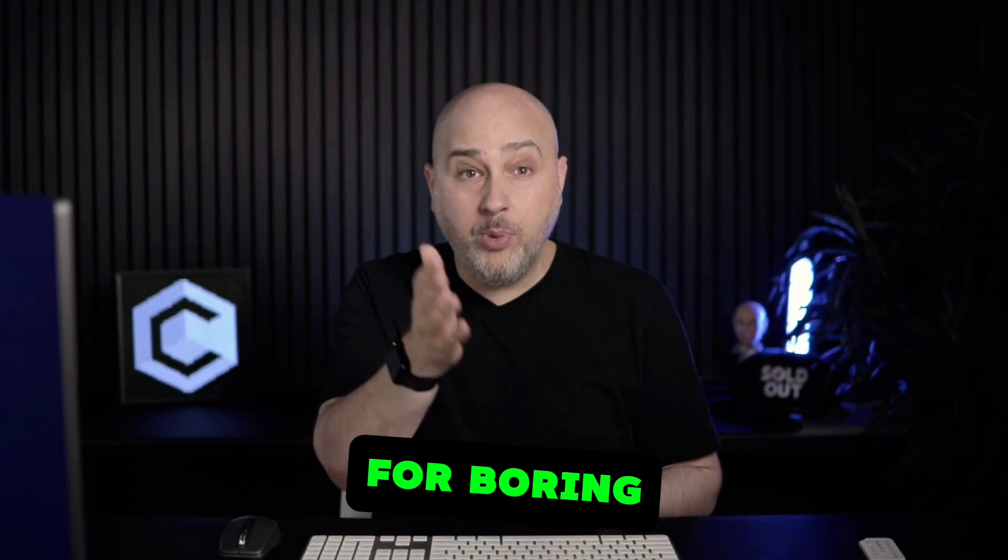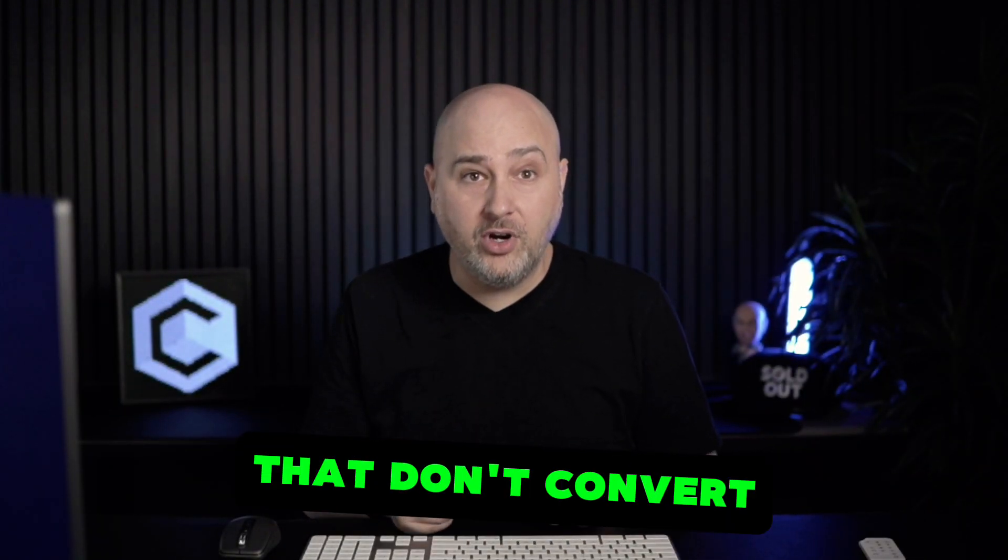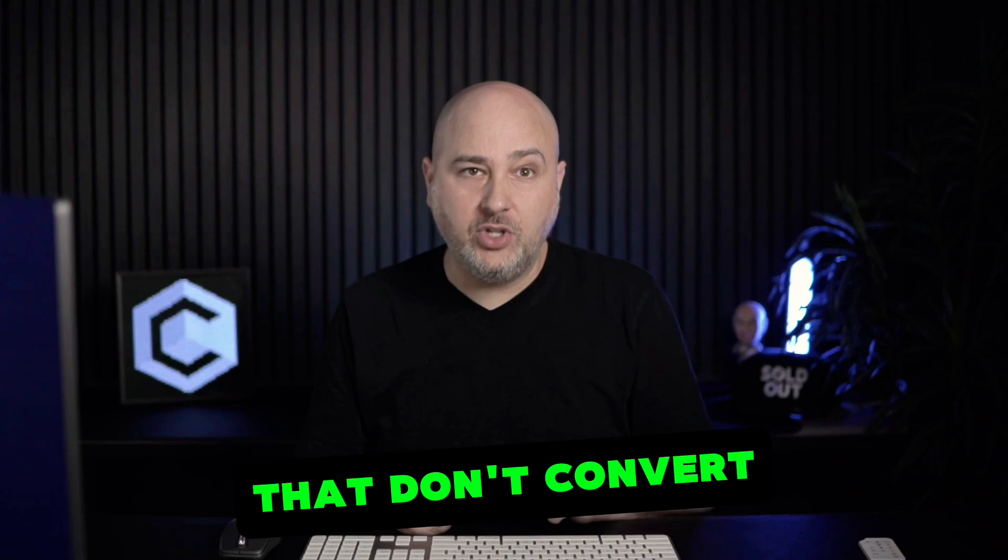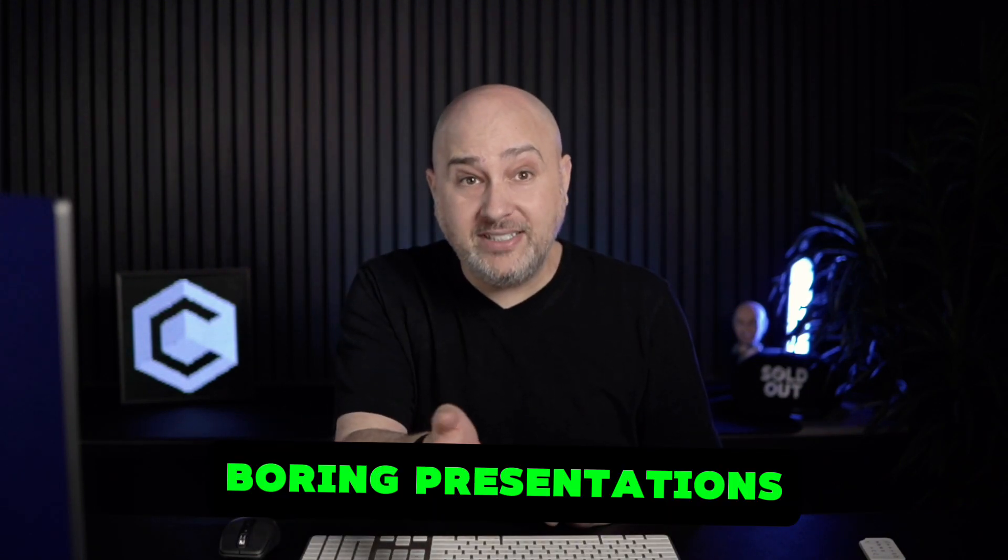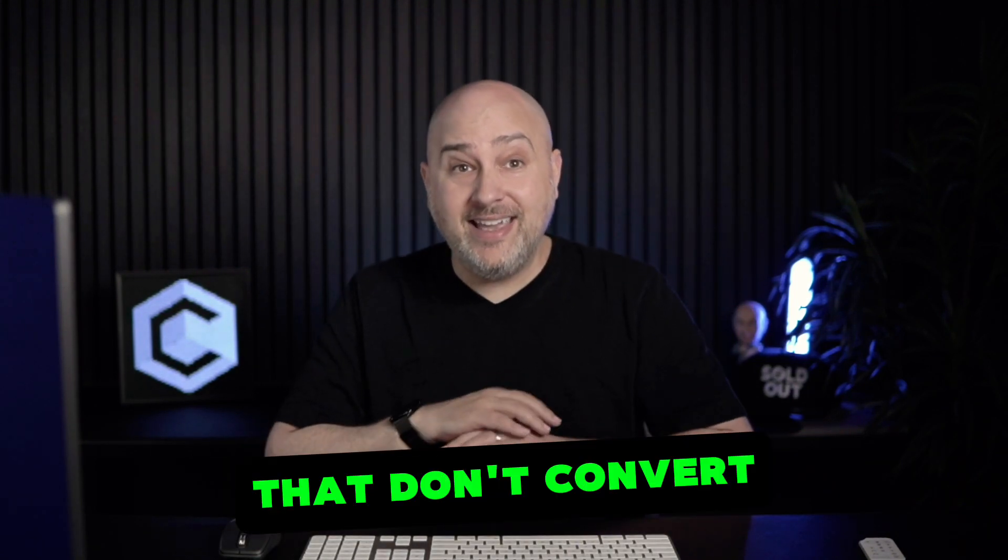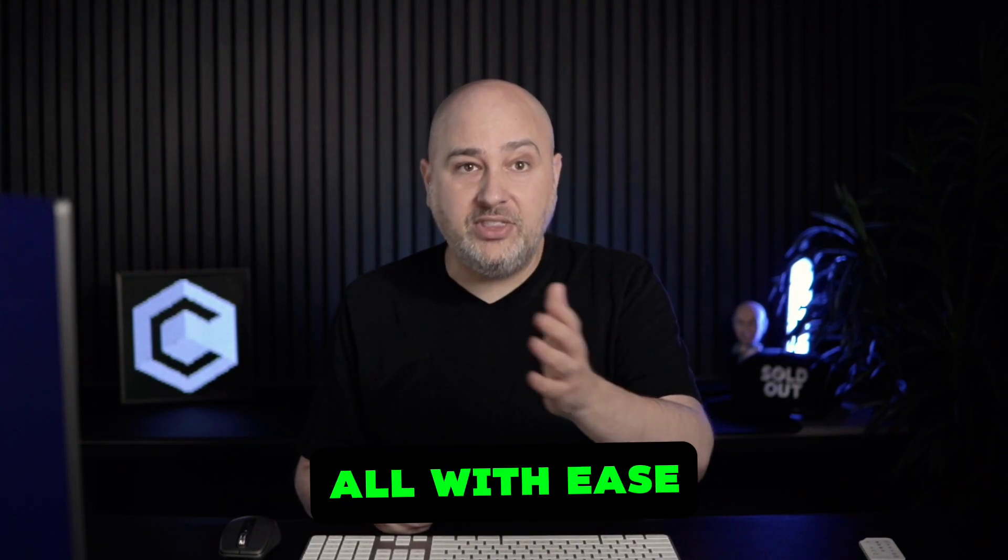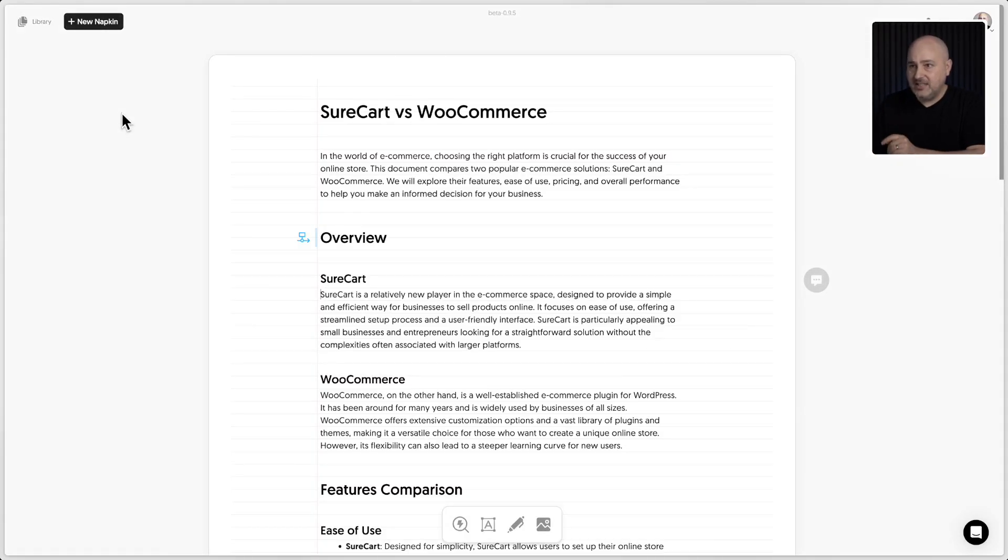I'm going to show you the cure for boring blog posts that don't convert, boring emails that don't convert, boring presentations that don't convert, all with ease, all using this free AI tool. This is how it works.